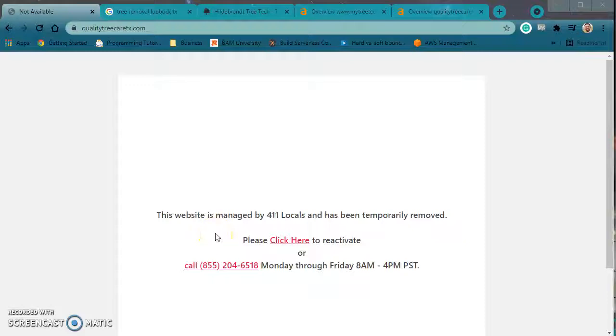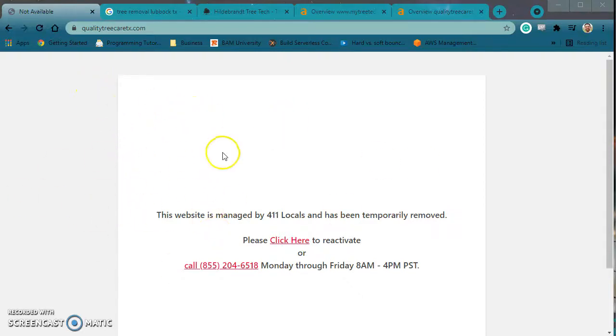Hey, Gail. This is William Bowman. I'm recording this custom video for you as requested. I was looking around and I did notice that your site was down, so that's why I've reached out.